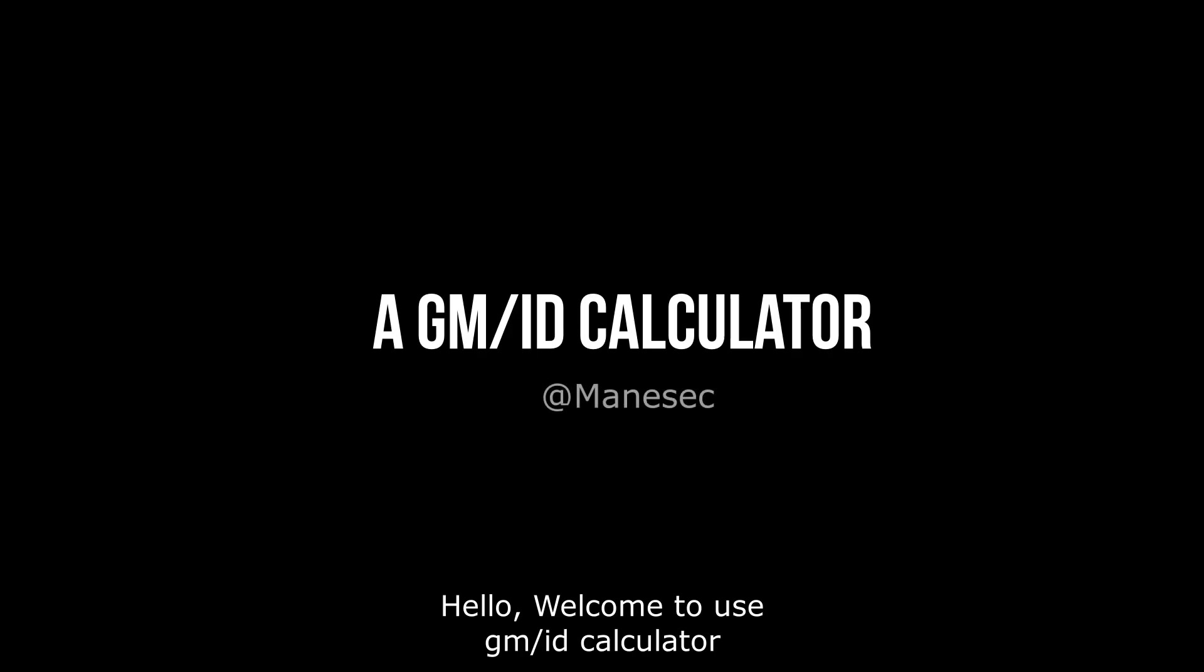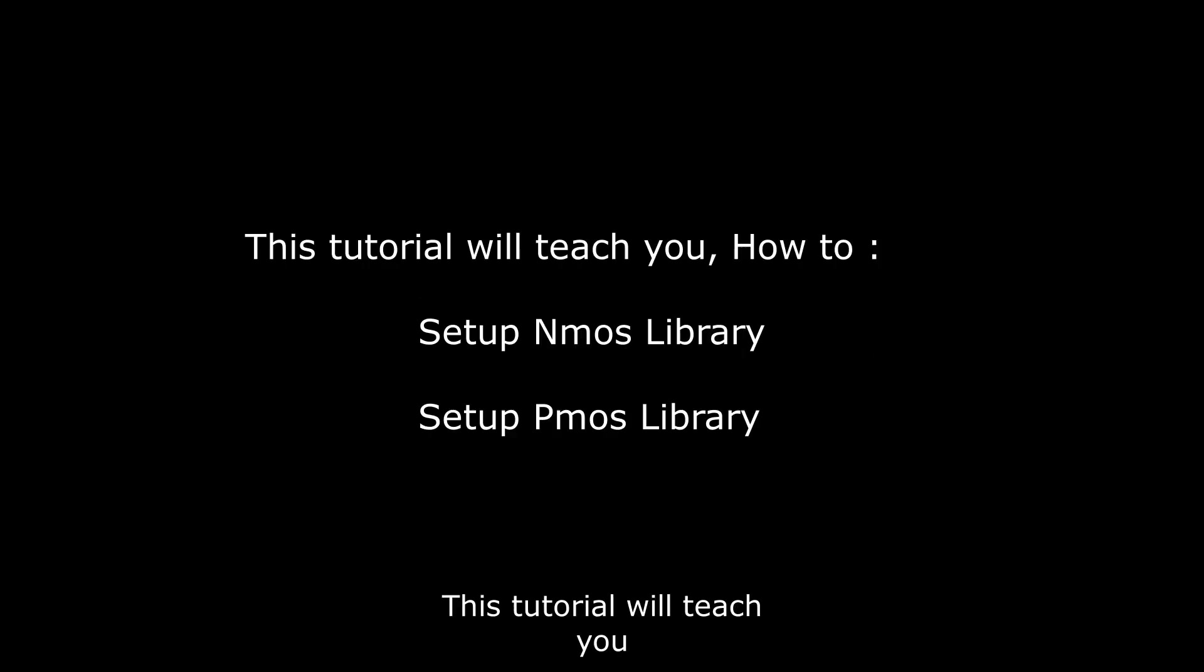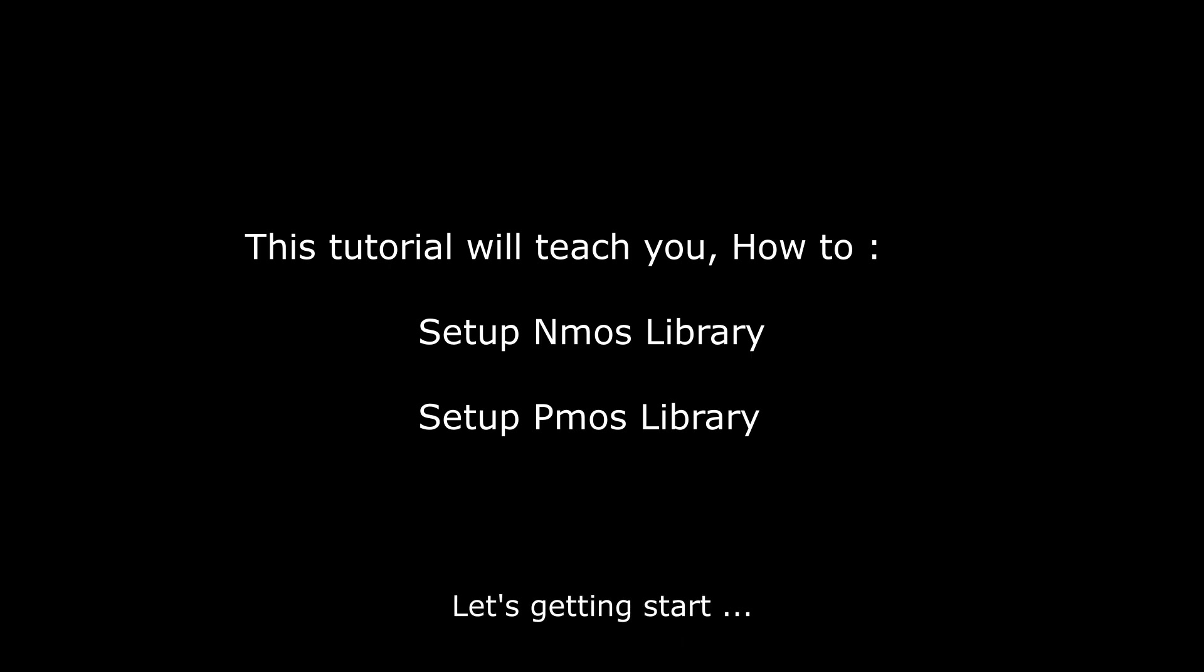Hello, welcome to the GM over ID calculator. This tutorial will teach you how to set up the NMOS and PMOS library. Let's get started.